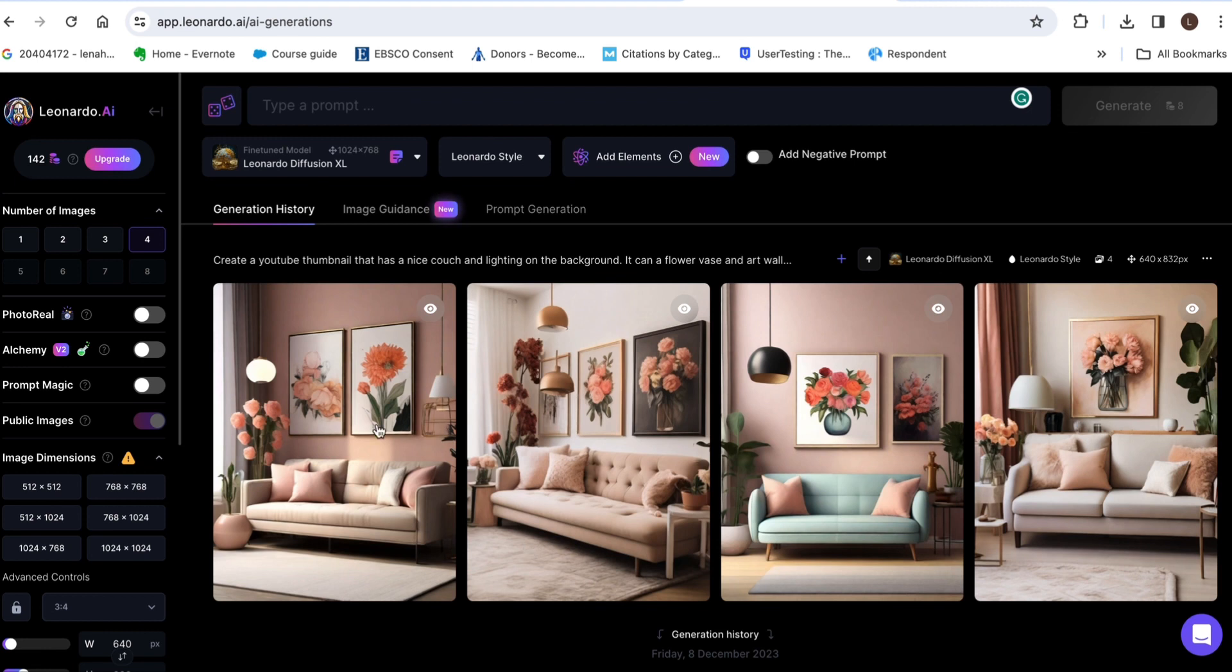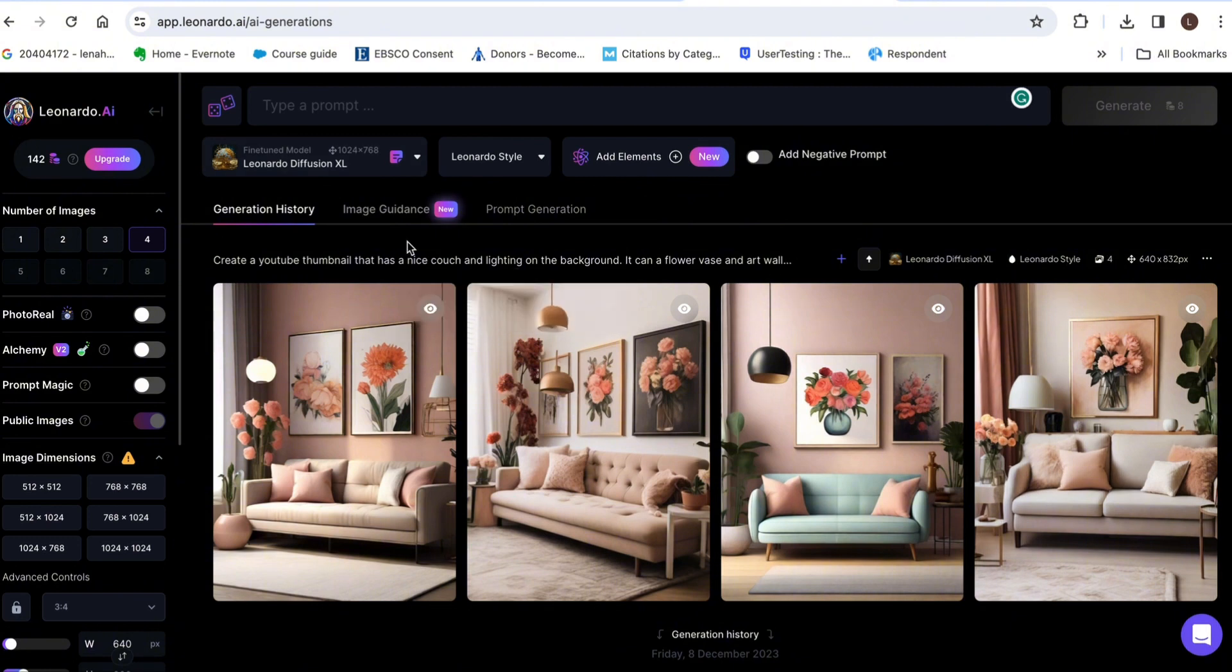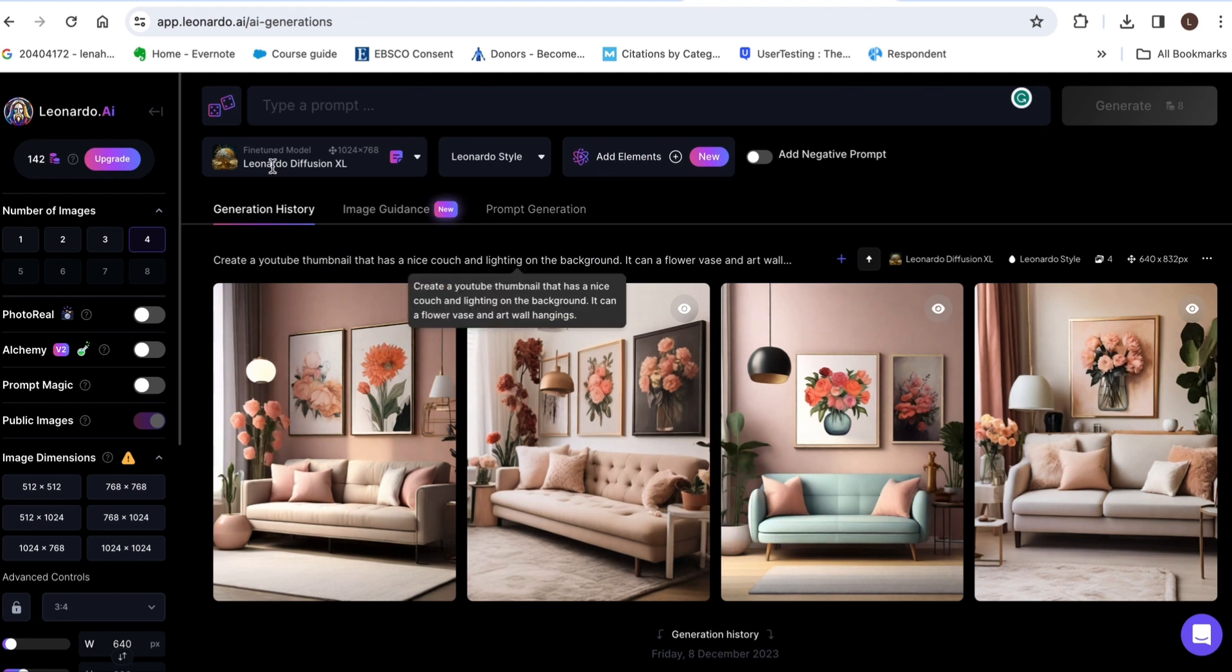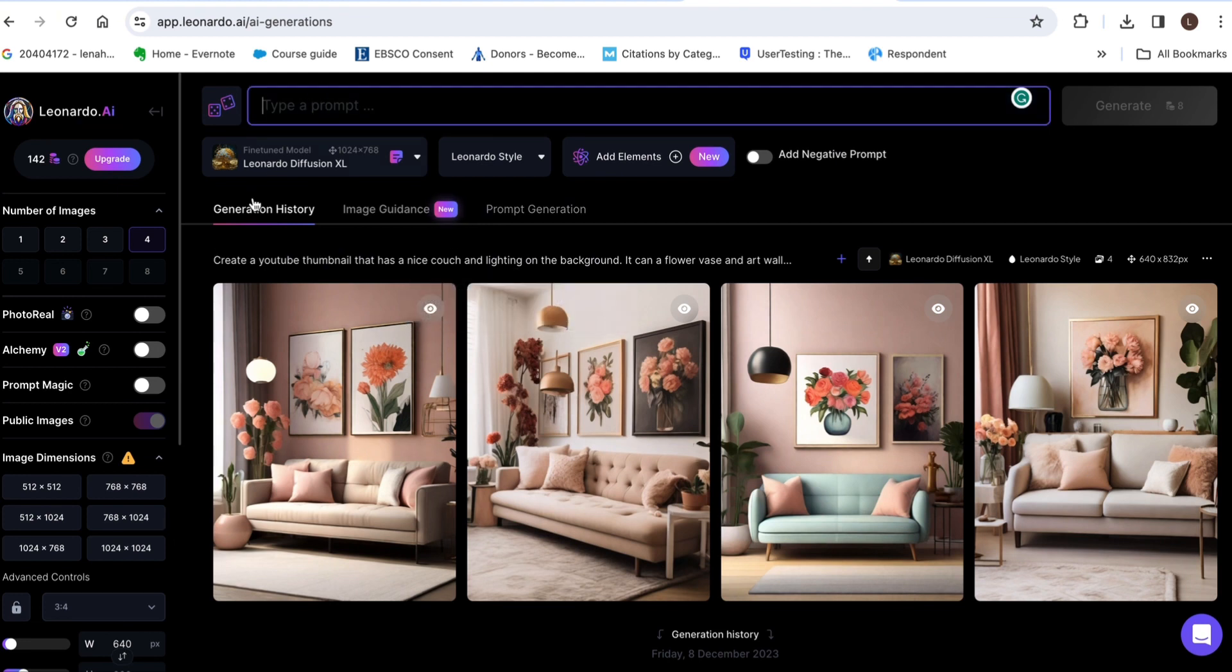So you're gonna go ahead and sign up to Leonardo AI and then you're gonna click on AI image generation and then click on type your prompt here and then you're just gonna go ahead and type whatever you want to type.